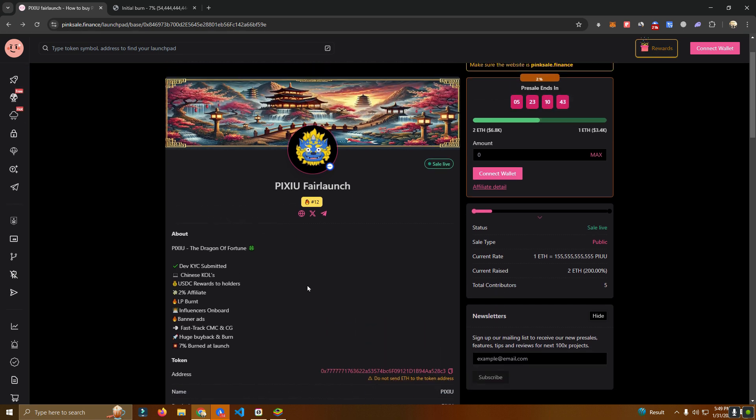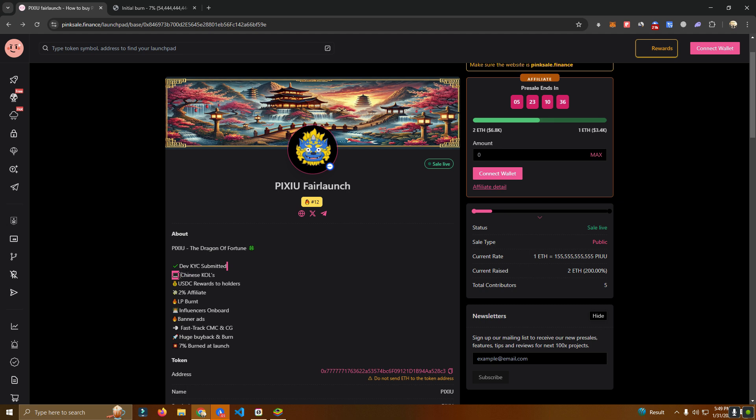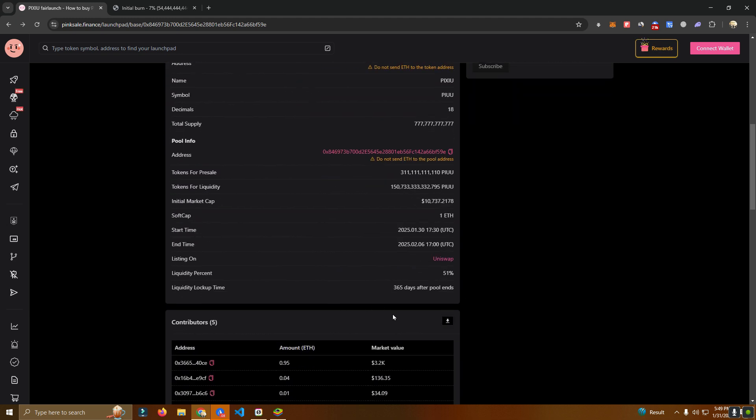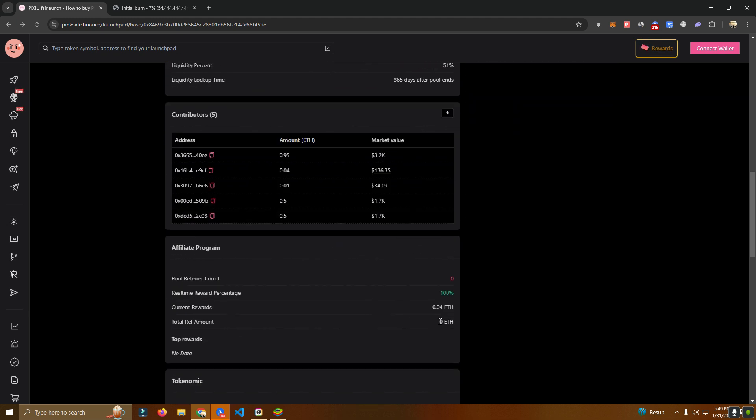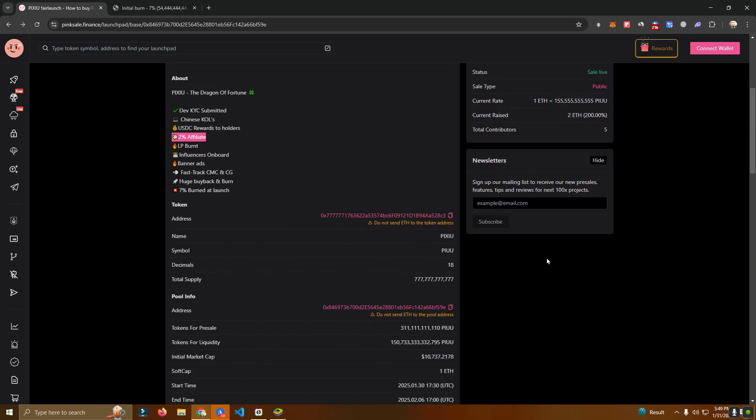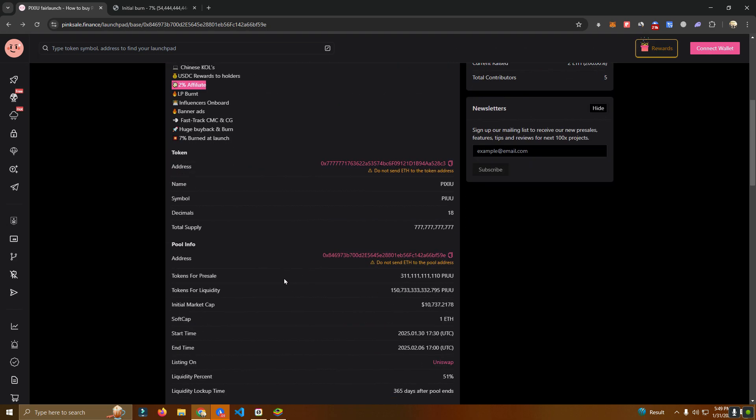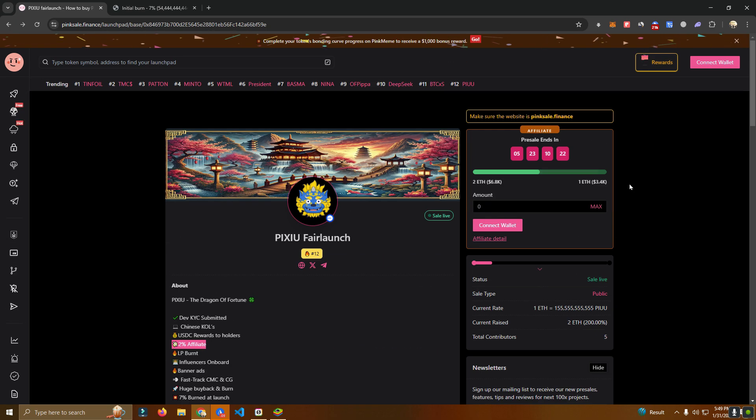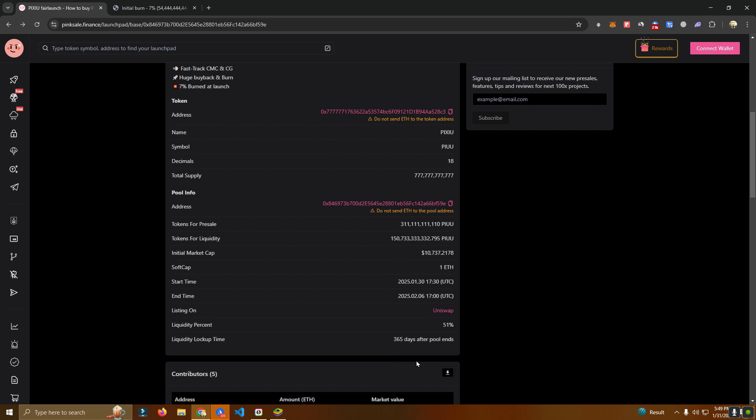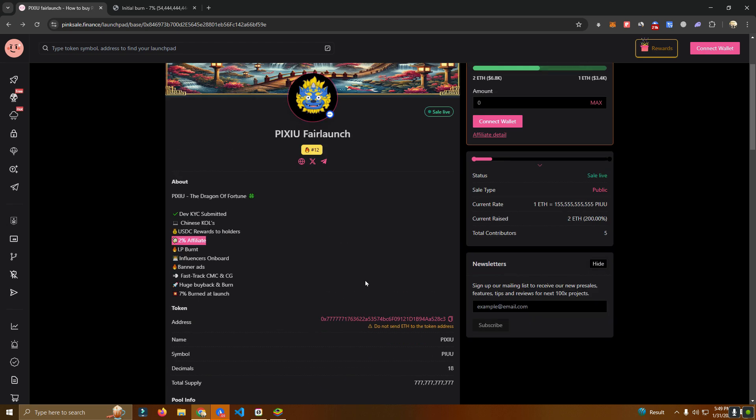About the project, there is going to be USDC rewards to all holders and he's inviting some of his Chinese friends who will help to promote the project. You can get 2% affiliate by just sharing the link to the pre-sale. Simply connect wallet and copy the referral link.